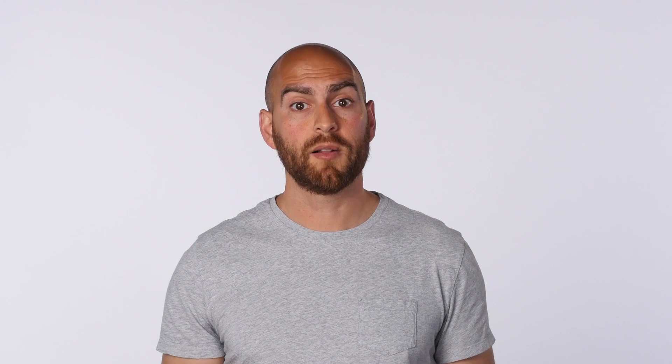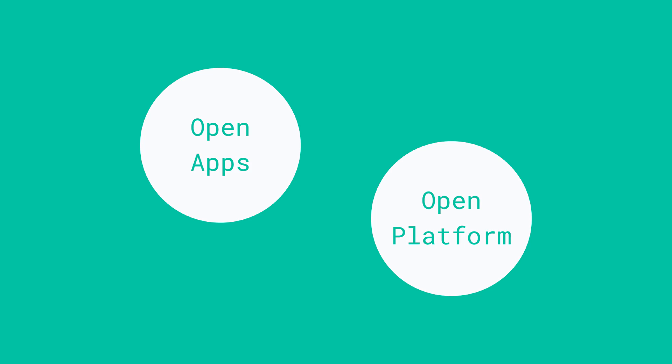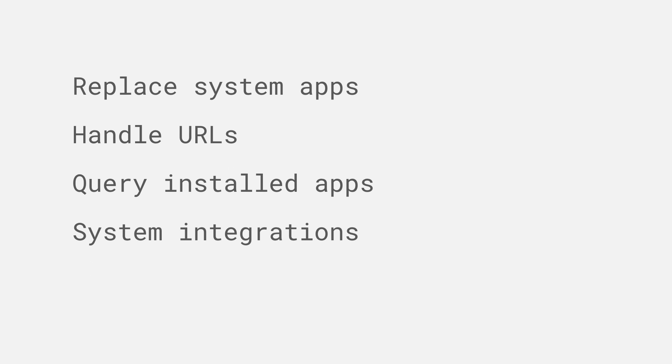So those are some of the features you can use to build these open app experiences. Let's have a look at how the OS lets you build an open experience as well. Here are some of the major ways that applications can plug into the OS to expose their content in an open way.